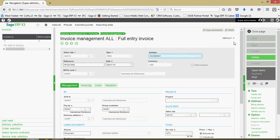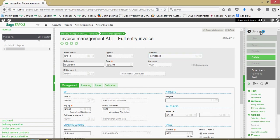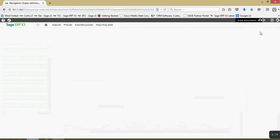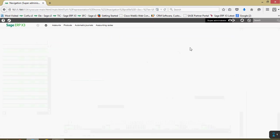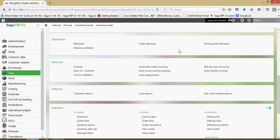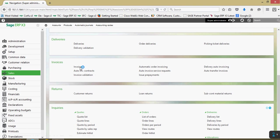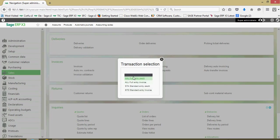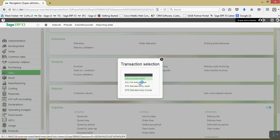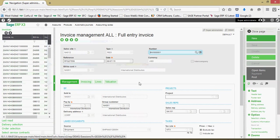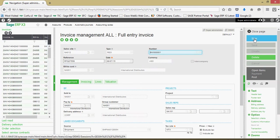The second method of generating a sales invoice is a pull method. To generate the invoice that way we come under our sales then to invoices and invoices. Once again we're going to choose the full entry invoice. I'm going to come over and click on the new button.